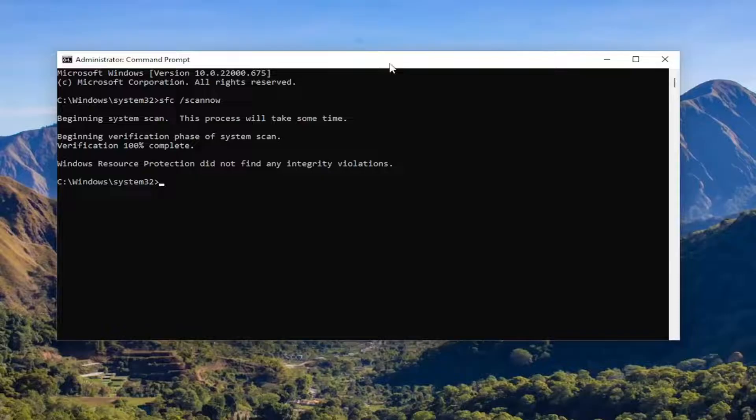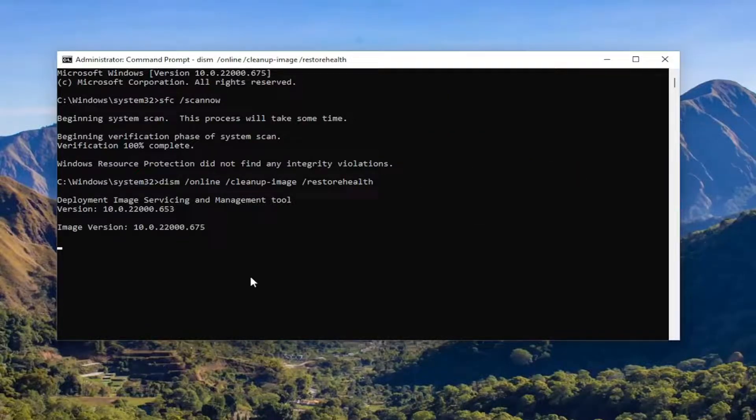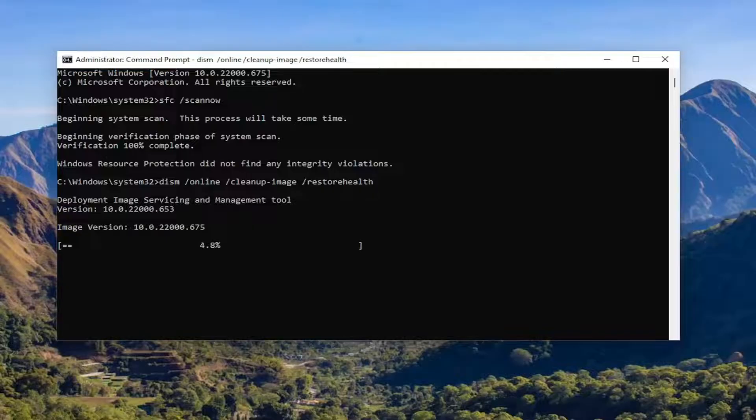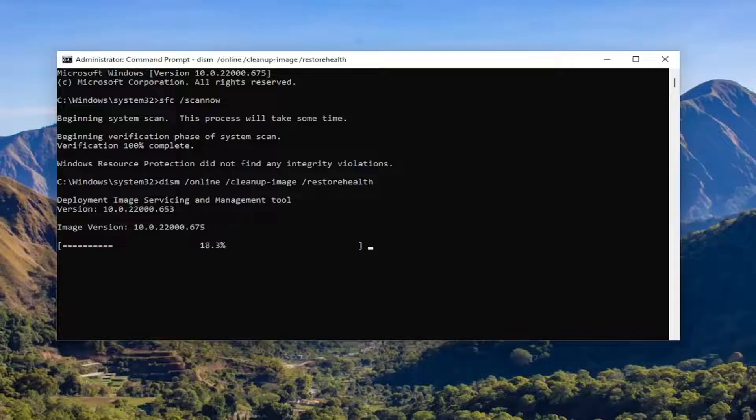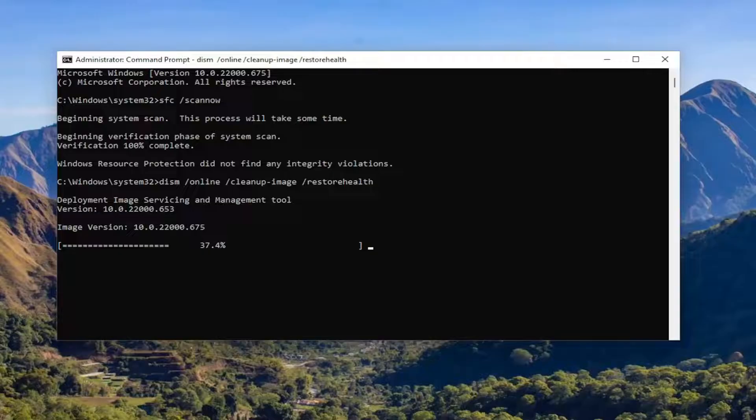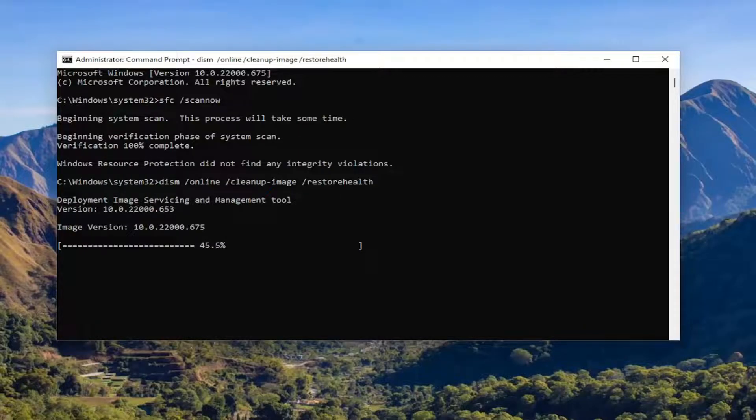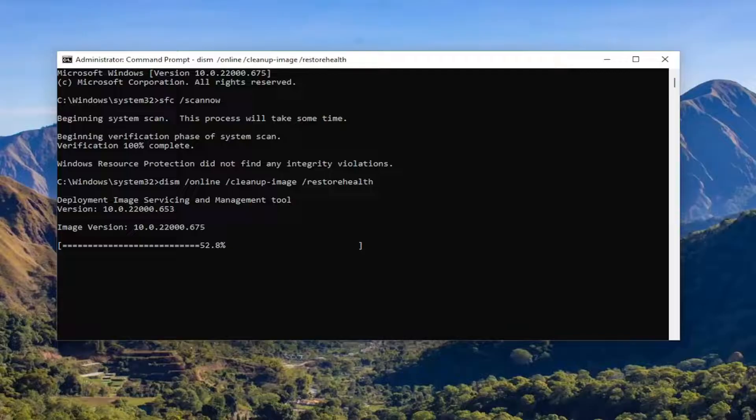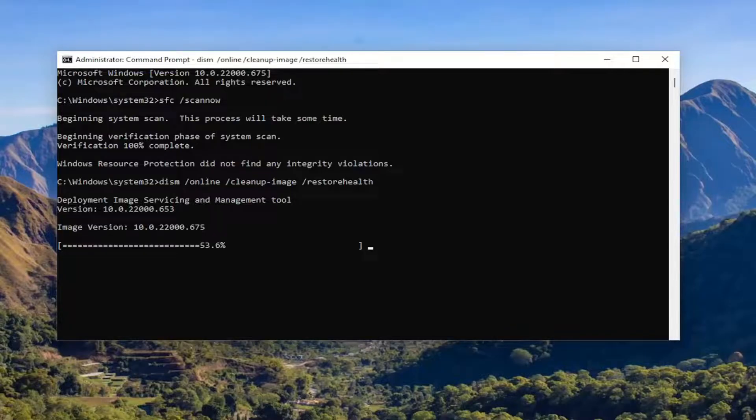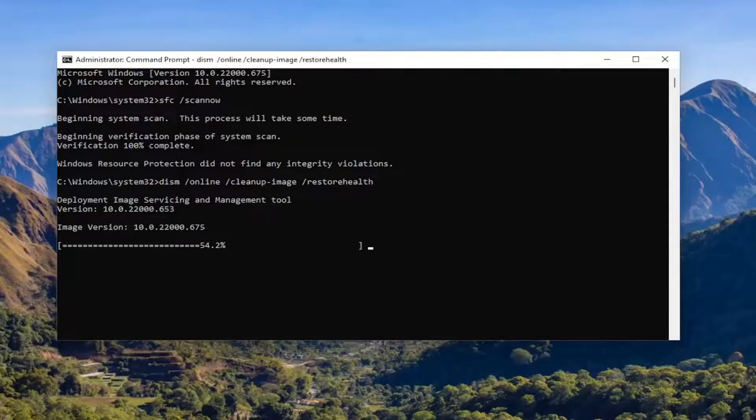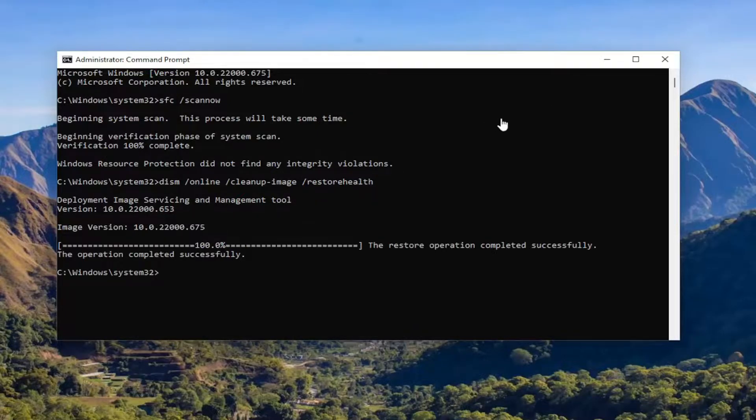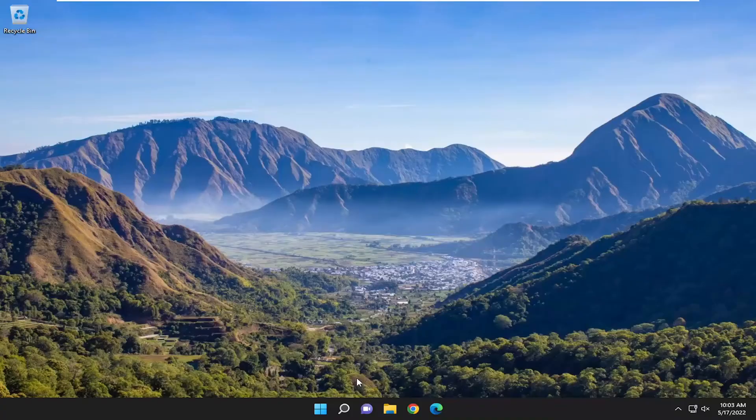Okay, so once that first command is done running, go ahead and copy and paste the second command in the description of my video and run it as well in the command prompt. Once it's done, go ahead and close out of here and then restart your computer.